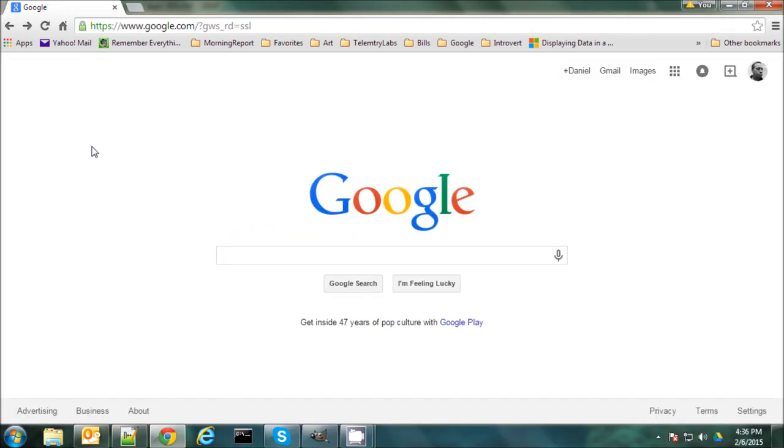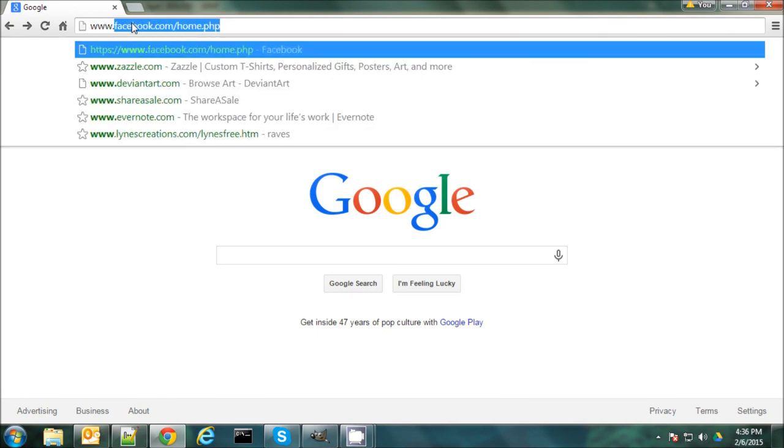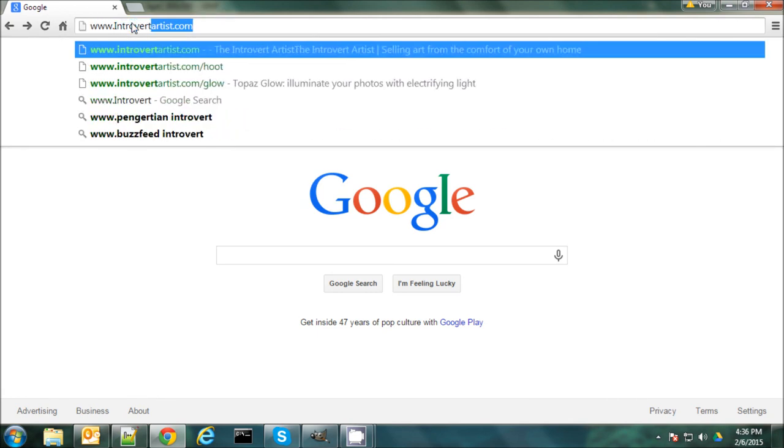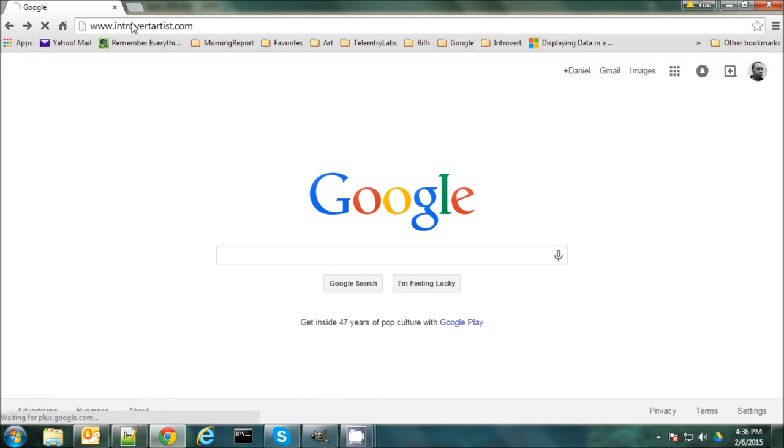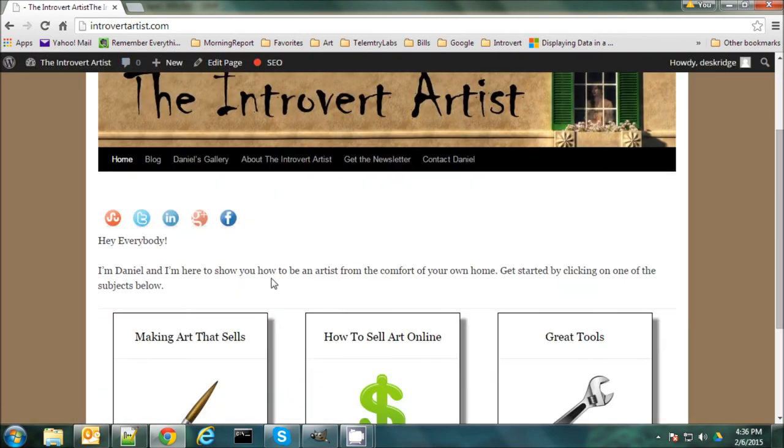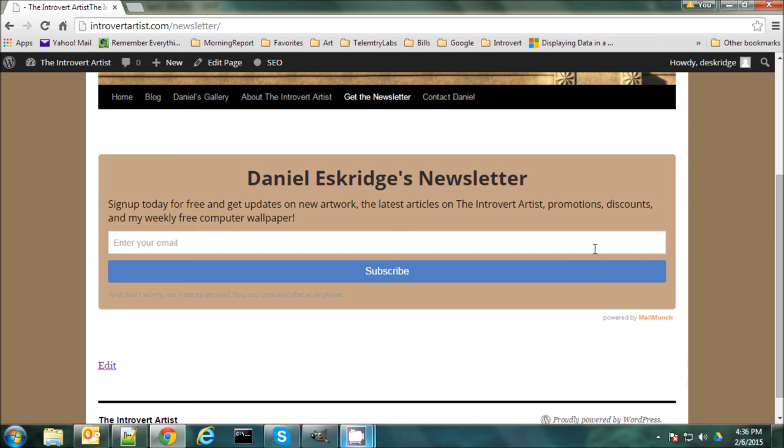So if you like this video and you'd like to see more or read some of my articles or even check out some of my art, you can find me on my blog at www.introvertartist.com. And here I post articles on how to make art, how to sell it online, tools that you can use. I have links to my gallery as well as you can subscribe to my newsletter here. And my newsletter is something I send out every Wednesday with news on my latest artworks, articles, videos, promotions, discounts, and I even throw in a free computer wallpaper every week. So thanks everybody and good night.